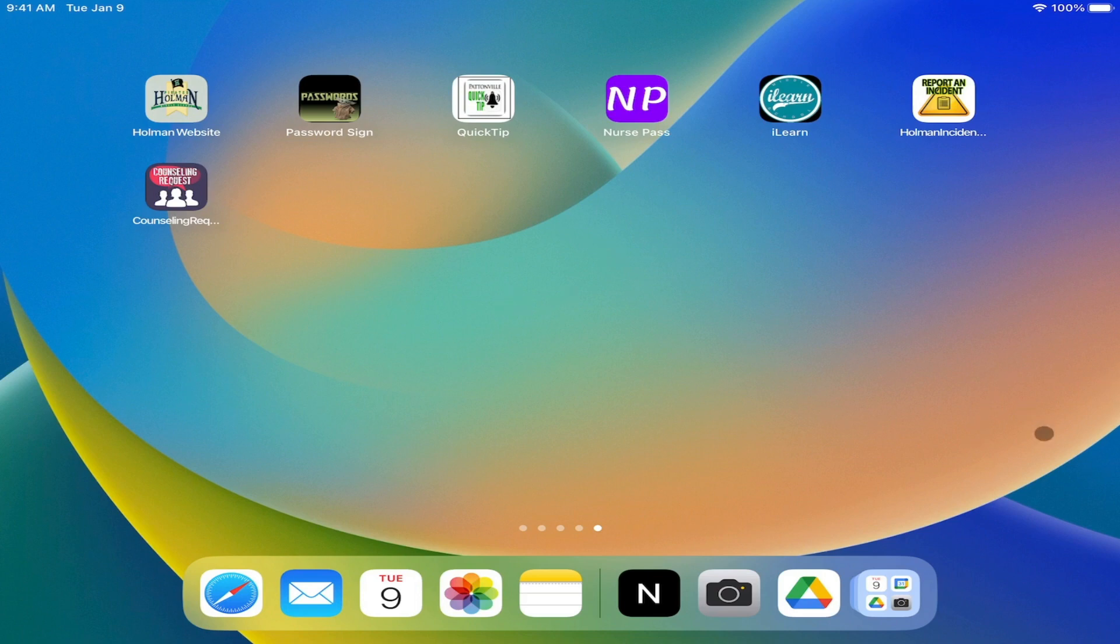I have a few different options on ways I can organize apps on my iPad. The first of these is to create what's called a folder.